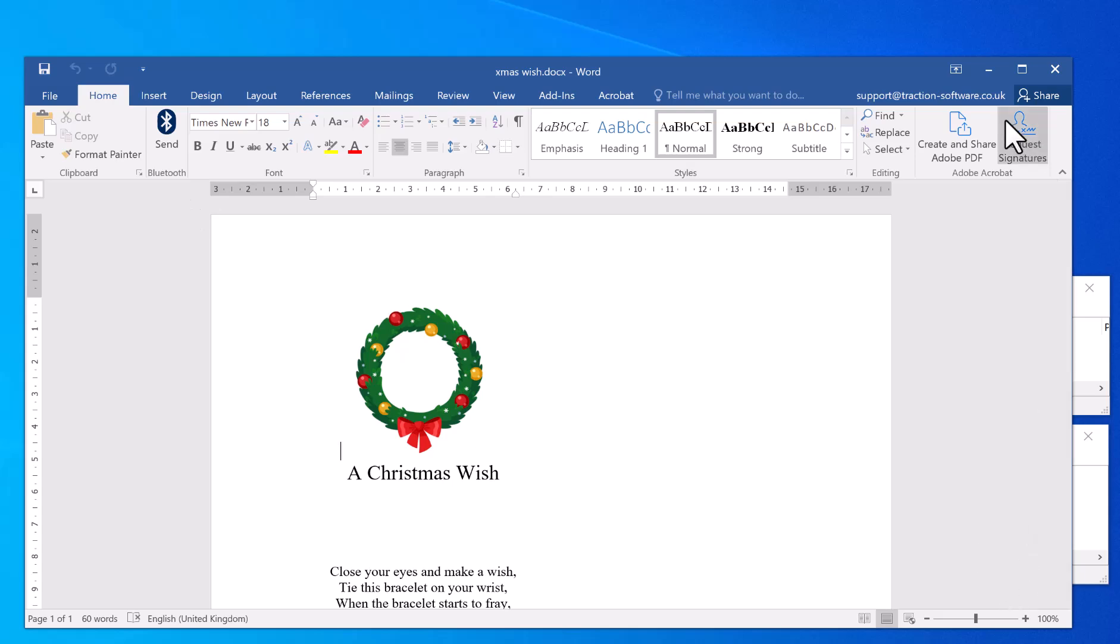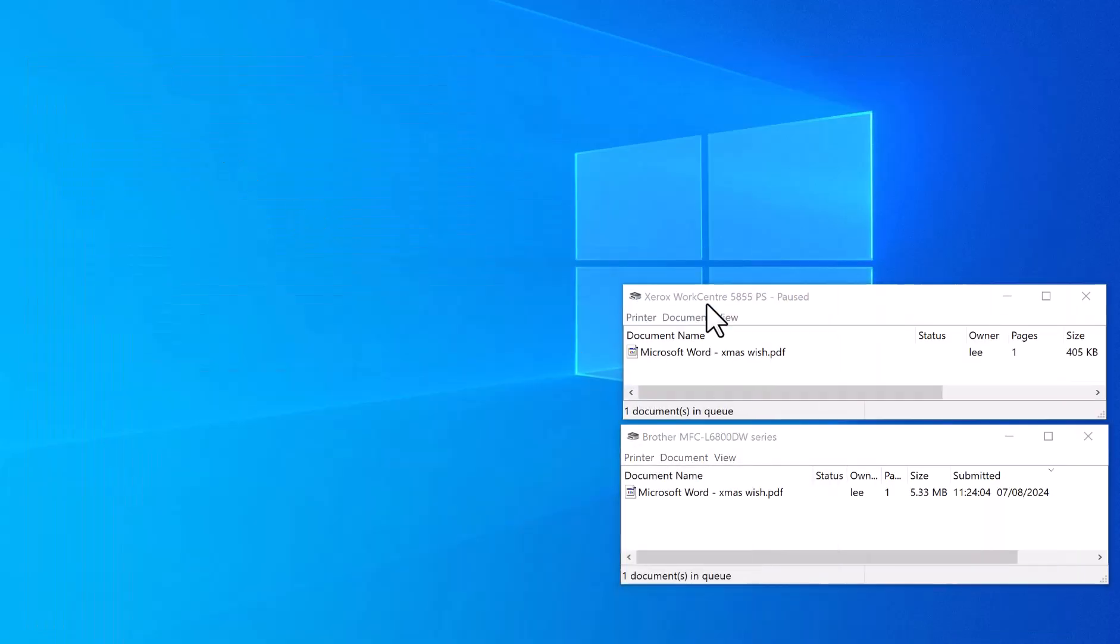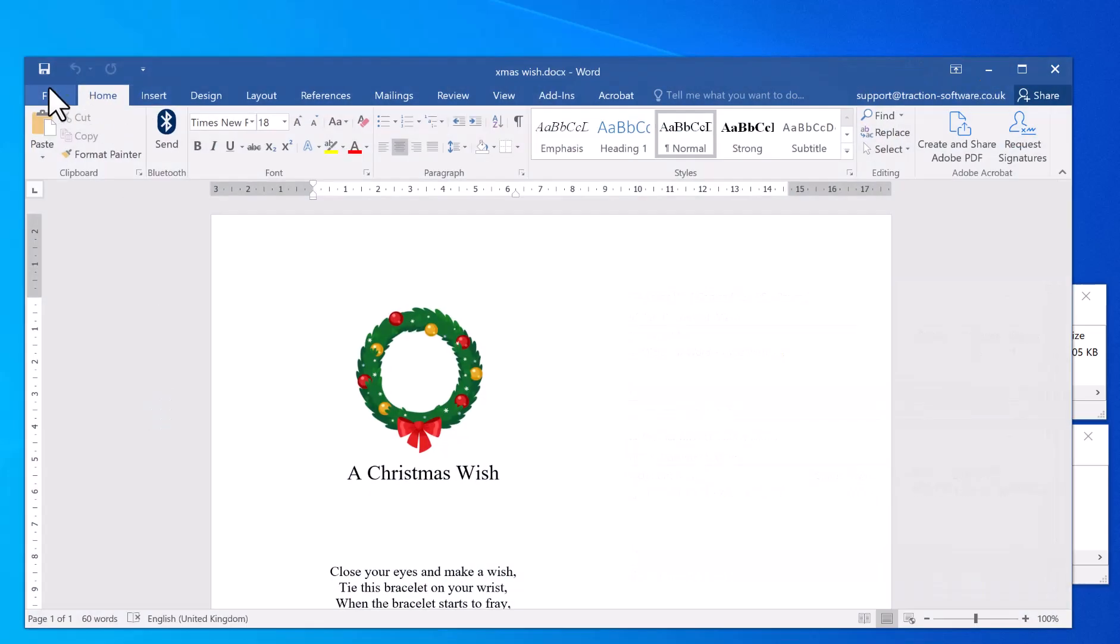Now if you go onto your printers, you can see that it's printed on both printers that were specified in the configuration. I can show that again.